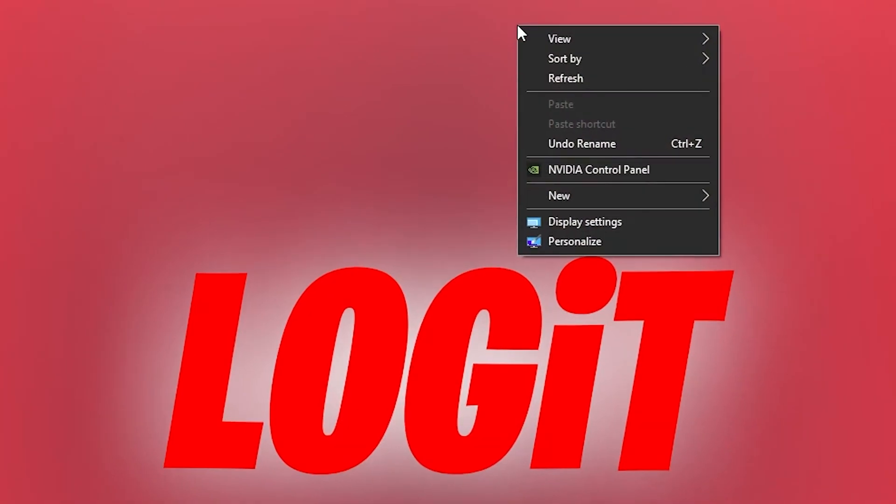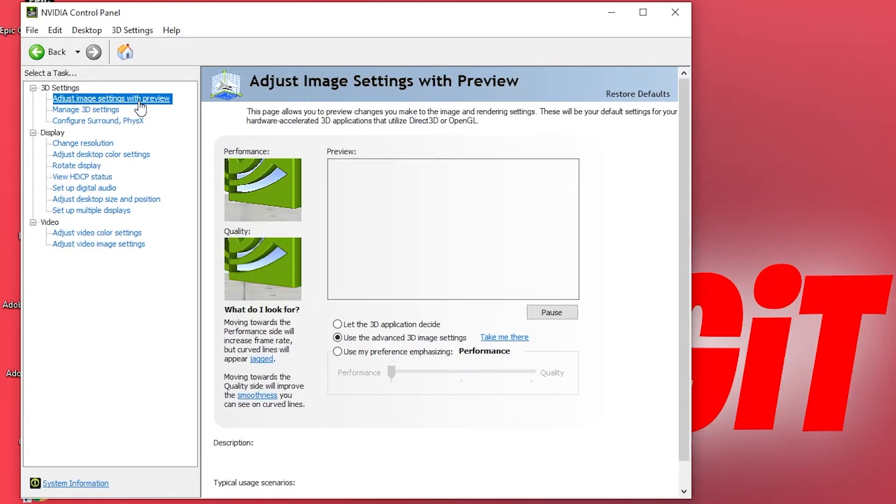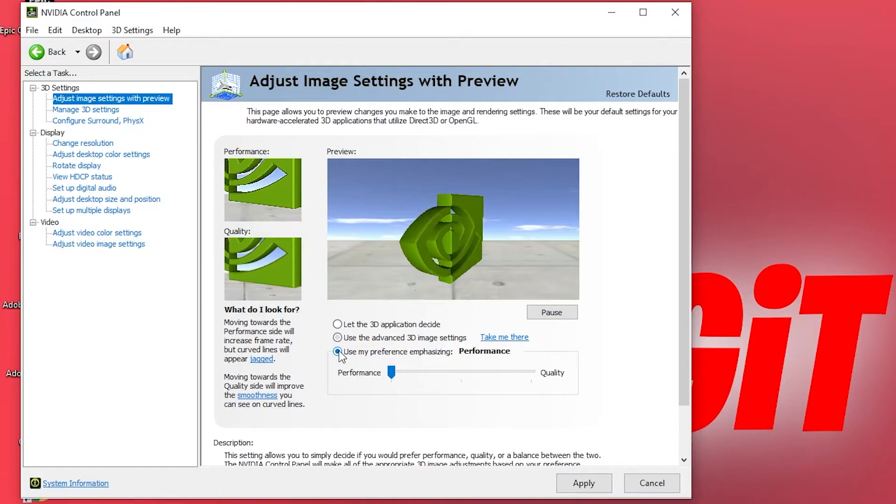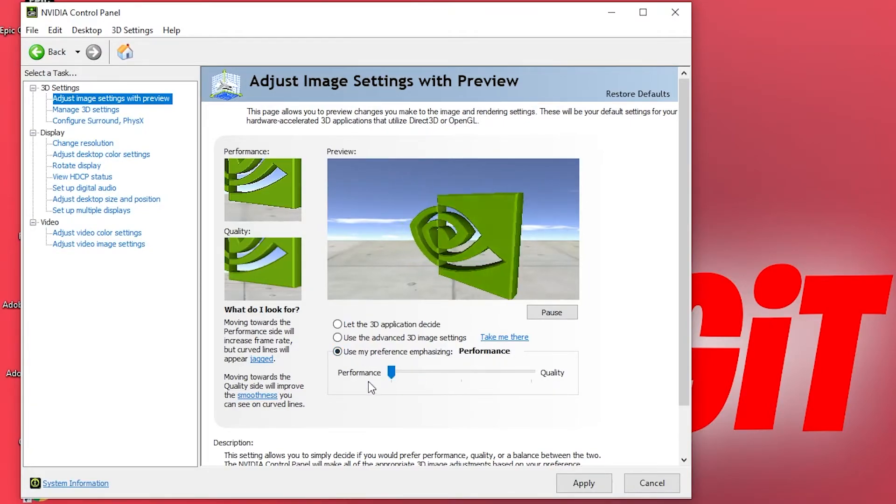This page will pop up. Go to adjust image settings with preview. Then here check use my preference emphasizing, drag it to the performance, press apply.